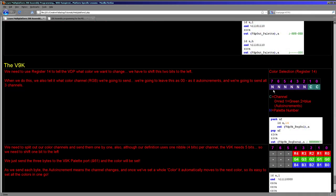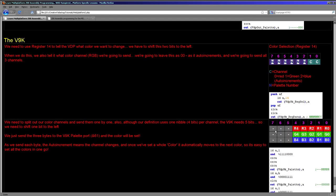The V9K is slightly different — we set both a color number and a channel. The benefit of the color selection register on the V9K is that it auto-increments, so we can set the first color channel and then just keep writing to that register to set successive channels. We need to set the bits to the color number, shift it two bits to the left, and write it to register 14 — that selects our color channel. If bit 2 was 1 that sets the red channel, the next bit sets green, and 2 sets blue.